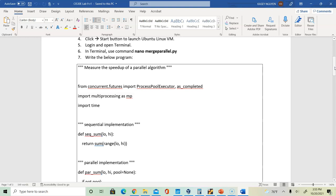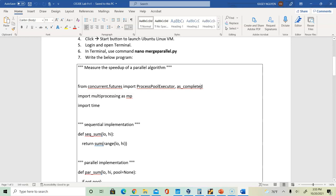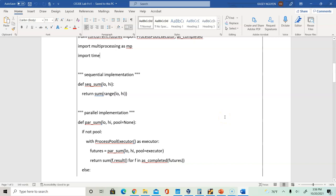Here's a quick rundown of the program. We are going to use concurrent.futures, as we talked about last week, to implement futures. We'll create a pool for your processes or workers using the ProcessPoolExecutor class along with the as_completed method from concurrent.futures. We'll import multiprocessing using the identifier mp, and import time to measure performance. The program has two parts: a sequential implementation and a parallel implementation, each with their own function.